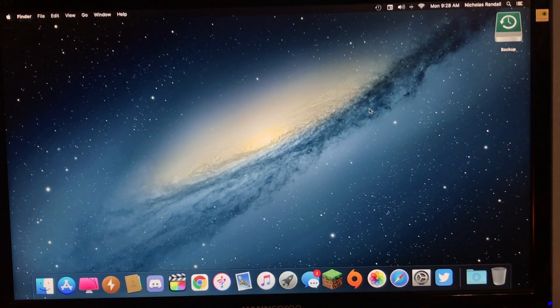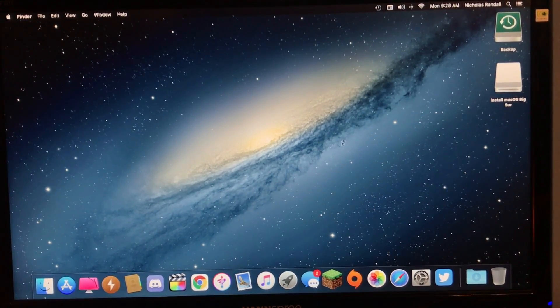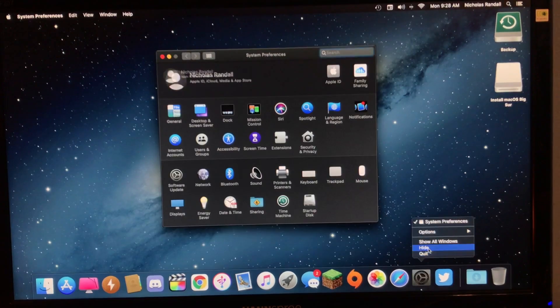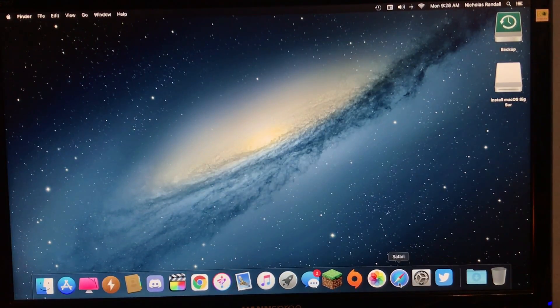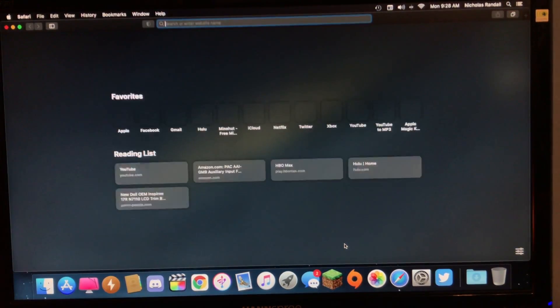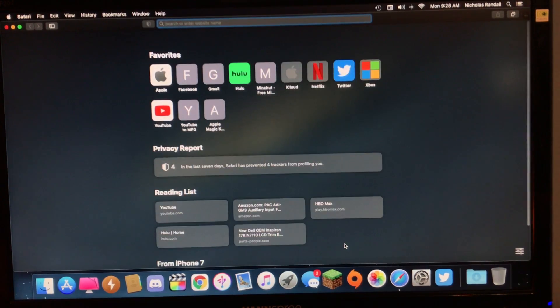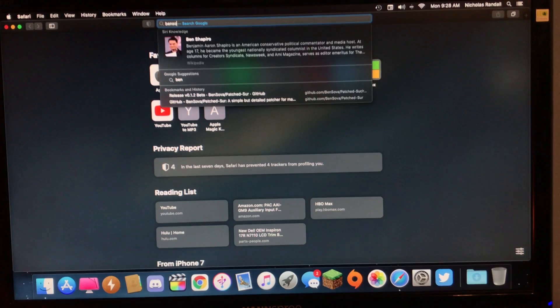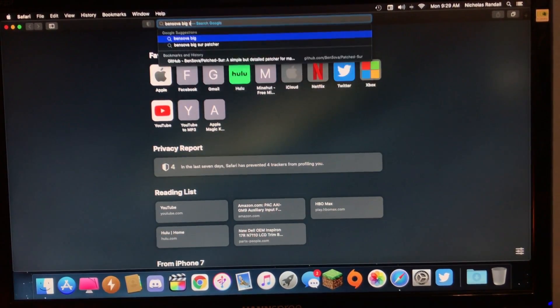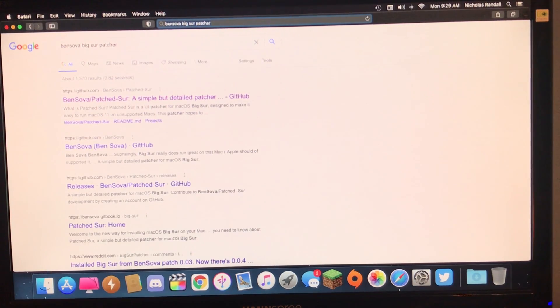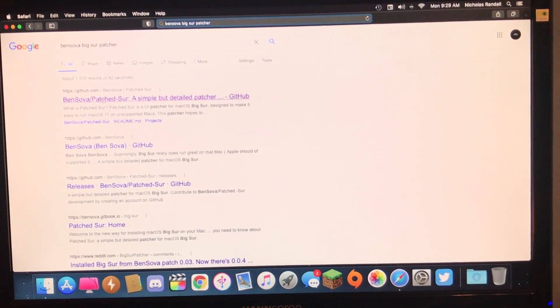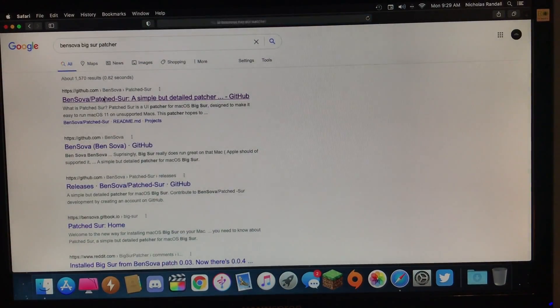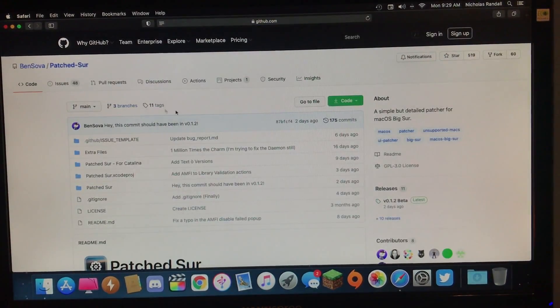And the next thing you will want to do is go to Safari or your web browser of choice. And then you will want to search Ben Sova Big Sur Patcher. And you will want to click the top link.